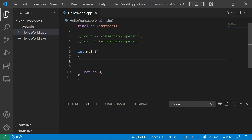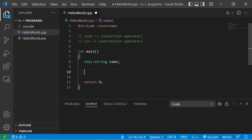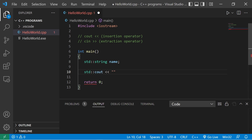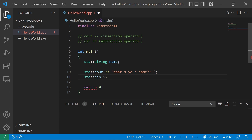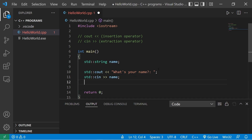Here's a demonstration. Let's ask a user for their name. I'll create a string variable — standard string — the name will be 'name'. Then I'll create a prompt which will ask the user what their name is: standard output, insertion operator, 'What's your name?' Then to accept some user input we would type standard cin, extraction operator, then store it within our variable 'name'.